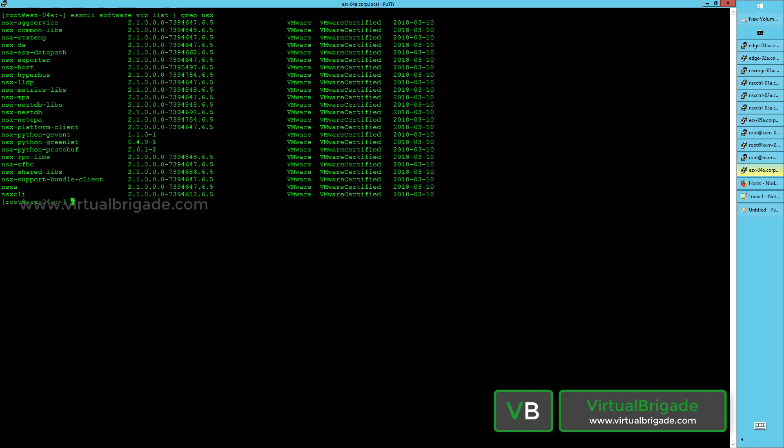The NSX support bundle client provides log bundle support. If you want to collect logs from the NSX manager, the host will report to the NSX manager and send the log bundle through this VIB. The NSX service running on the host configures host networking when you promote the ESXi host or KVM host as a transport node.